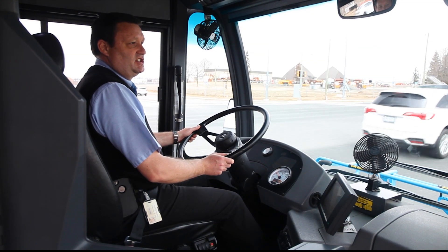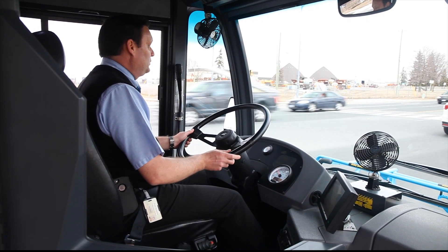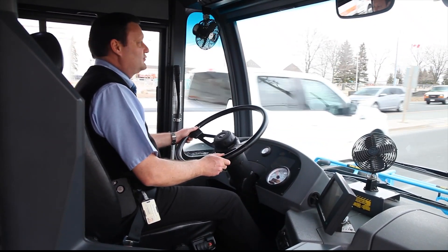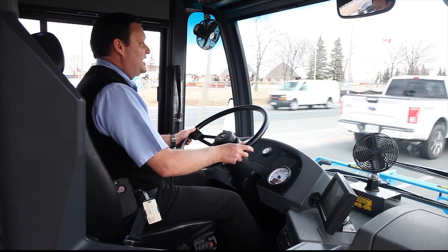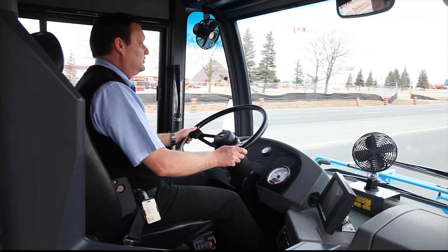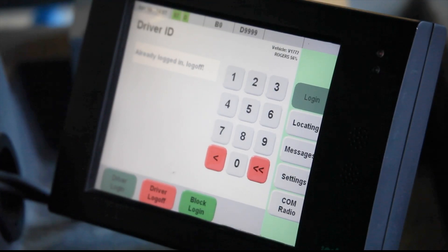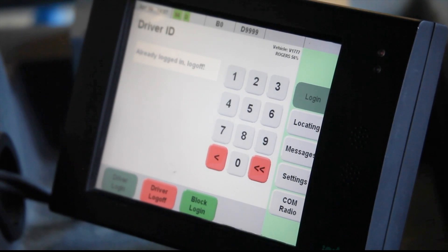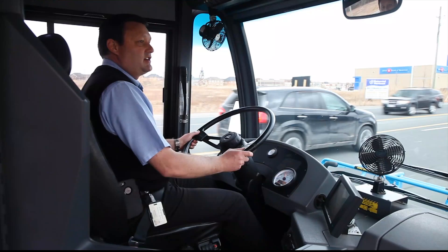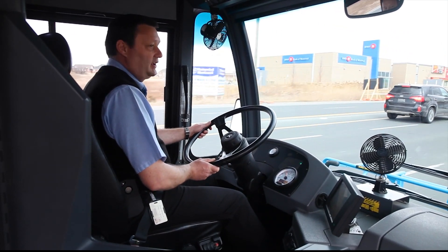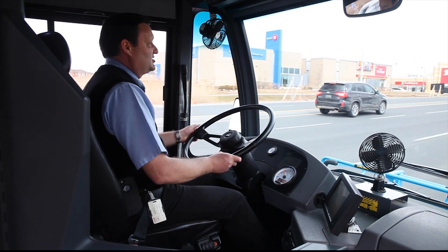One of the technology initiatives implemented on transit buses to help improve the experience of travelers as well as the efficiency of the vehicles is the driver support system. Bus operators receive direct feedback on their driving behaviors through the mobile data terminal, which provides a graphic indicating how they are driving based on four specific icons.